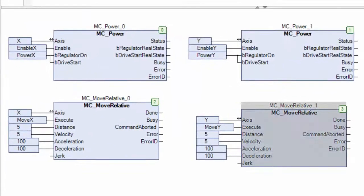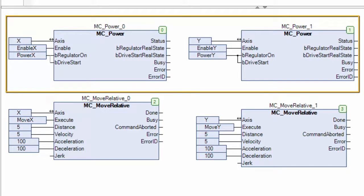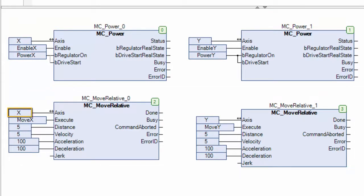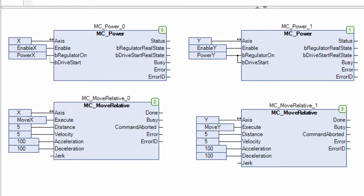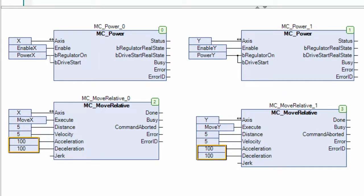So this program does two basic things. First, it powers my drives, and second, it triggers a relative move either in my X or Y axis when I toggle my move X or move Y inputs respectively. Both moves turn five user units, or five revolutions in my case, at a speed of five revolutions per second, at 100 revolutions per second squared, both acceleration and deceleration.